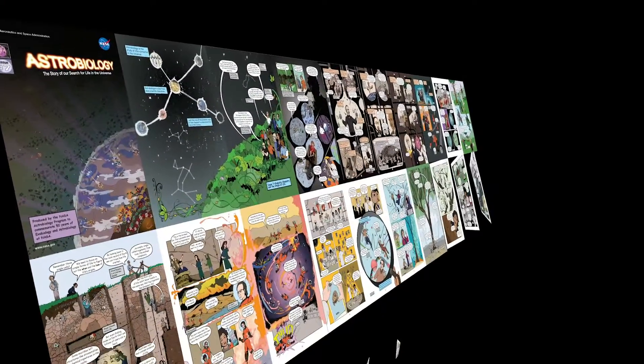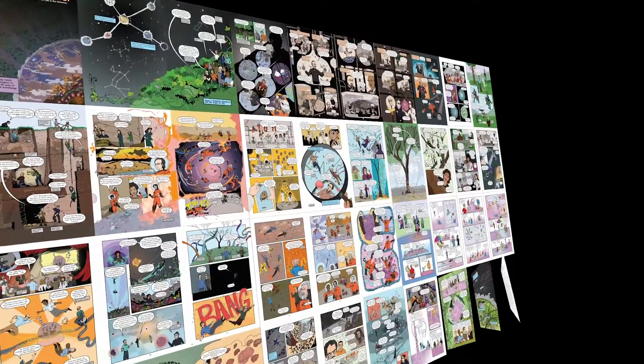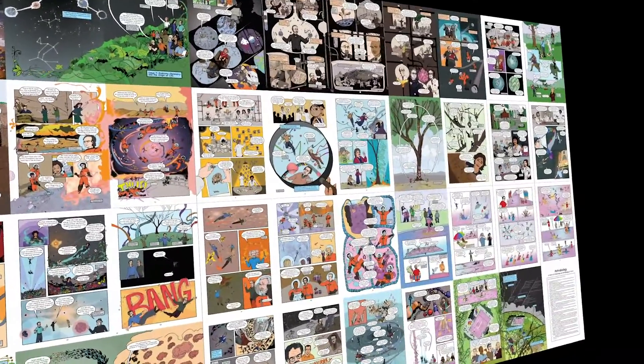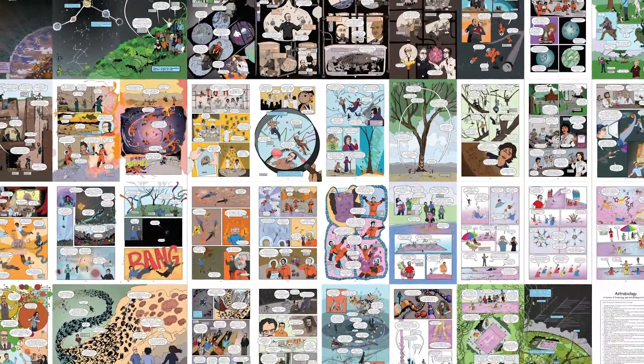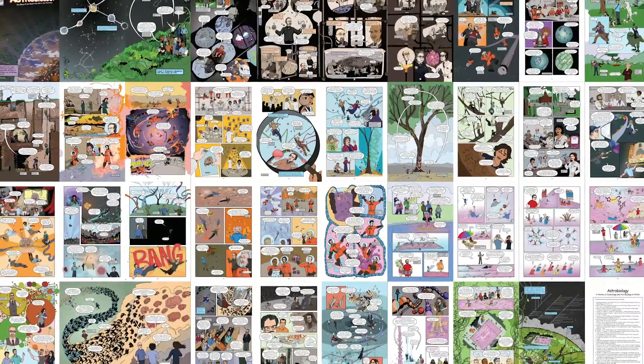Issue seven was kind of pre-biotic chemistry and the origin of life. That was released at AbSciCon 2019, just this past June. And we immediately started to work on the next one — we're thinking biosignatures and life detection.